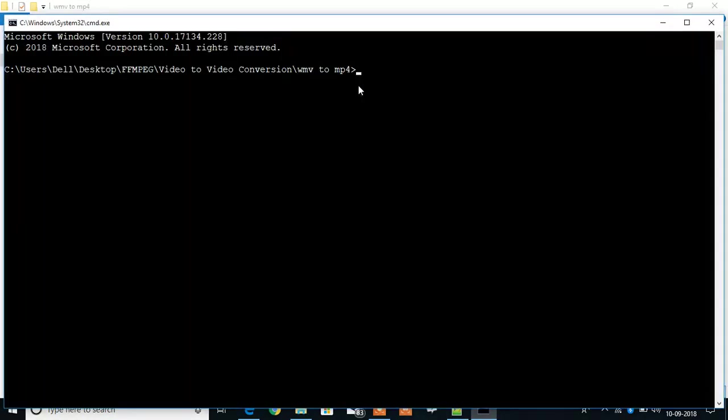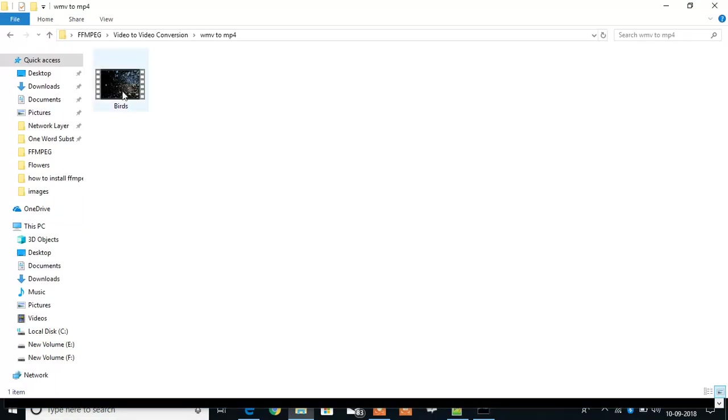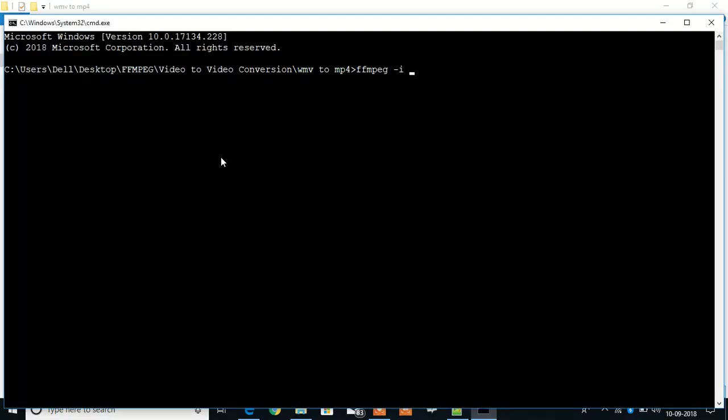And I am going to now write the command: ffmpeg -i, then the filename is birds, so birds.wmv and the output birds.mp4, and press enter.